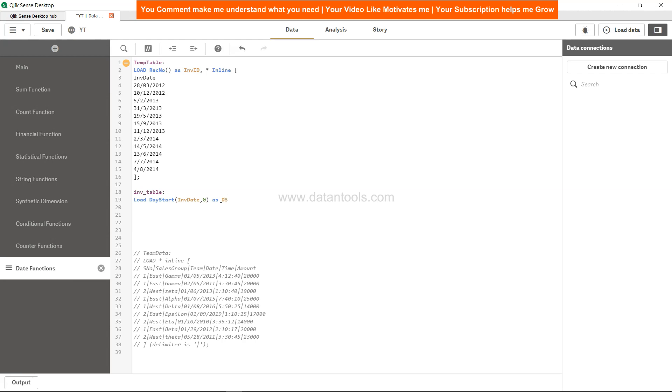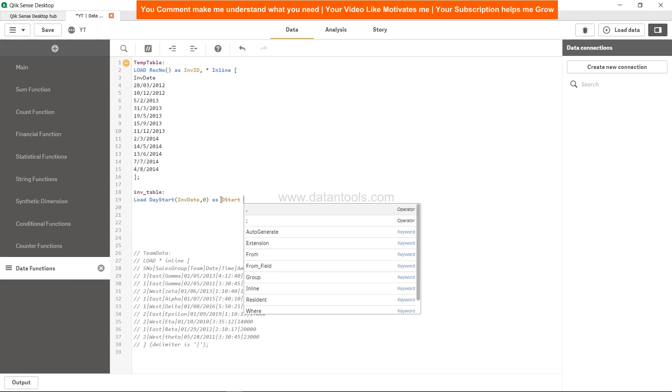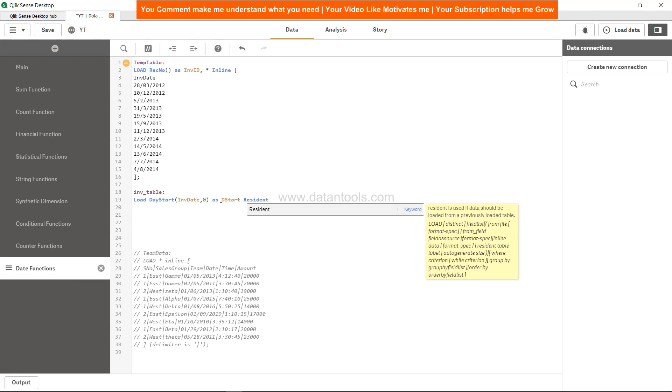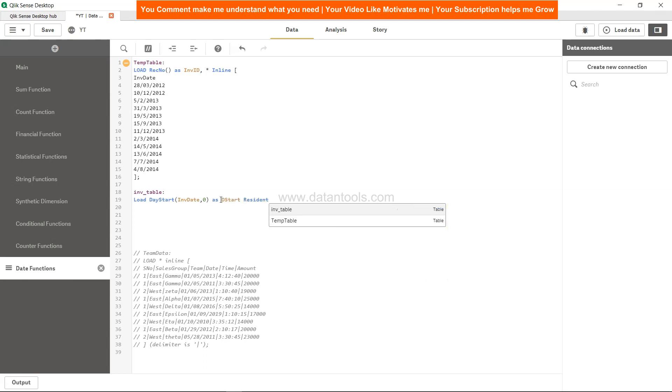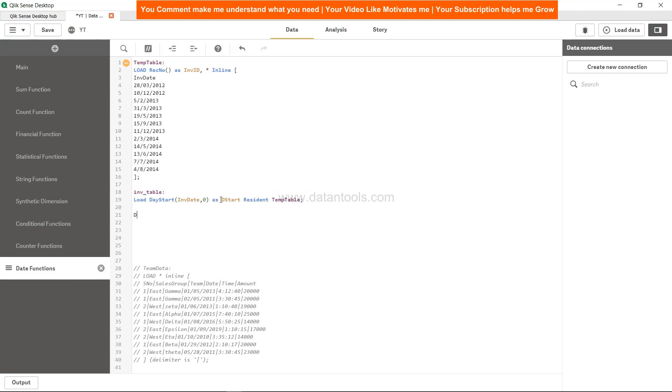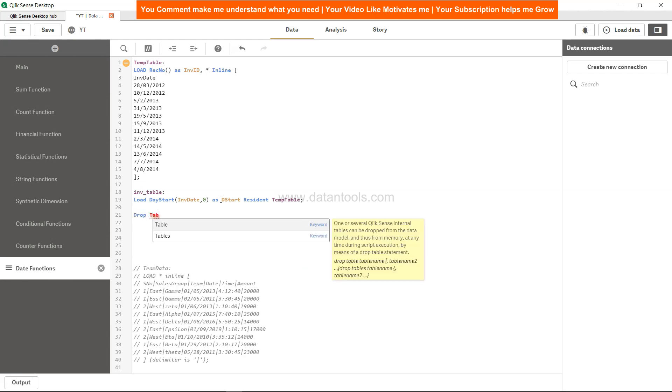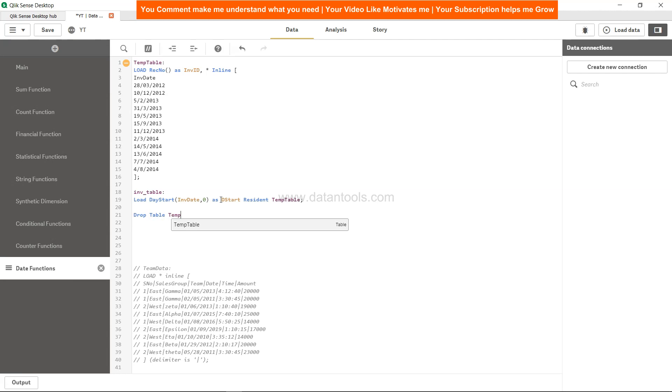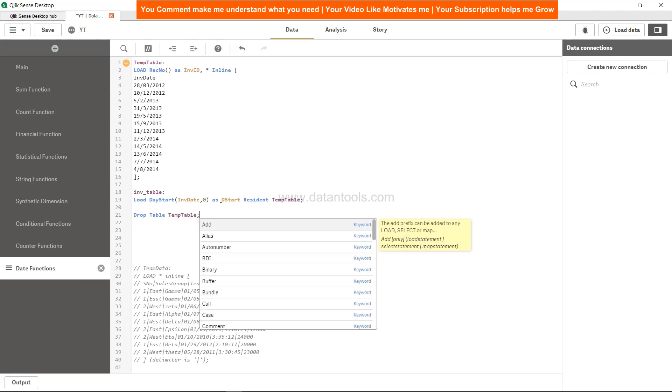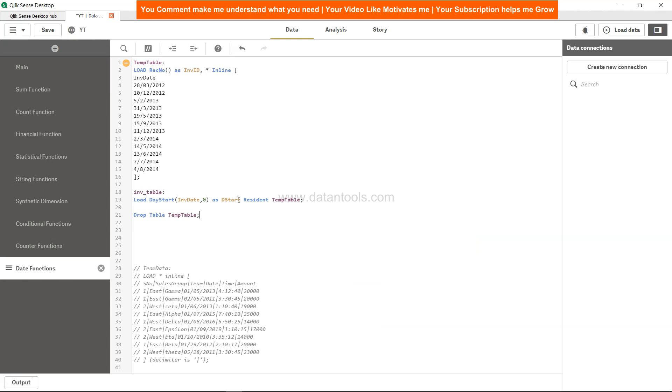And we will call it resident of temp table. Then we can drop table temp table because we don't need this after we are adding this.